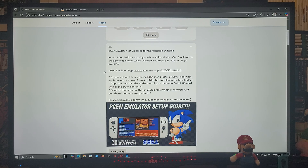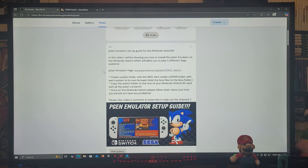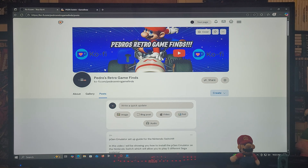You're going to need to create a PGen folder with the NRO, then create a ROMs folder for each system with its own formats, and finally you're going to need to create a BIOS folder with all the BIOS files. Then just copy the Switch folder to the root of your Nintendo Switch SD card with all the PGen contents.